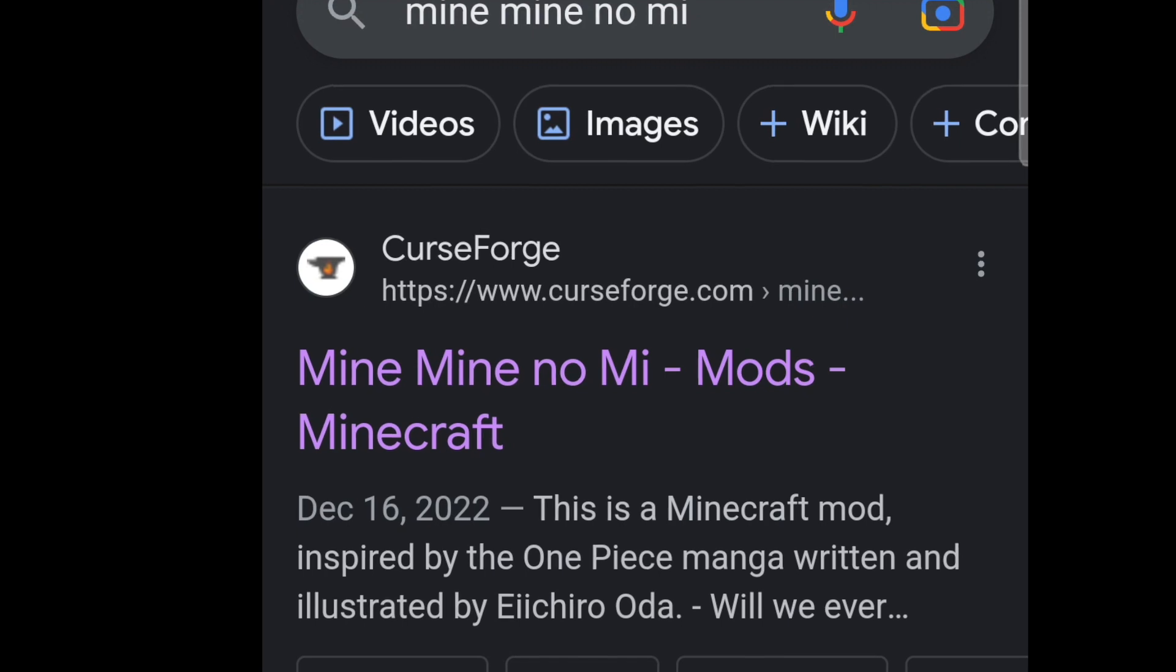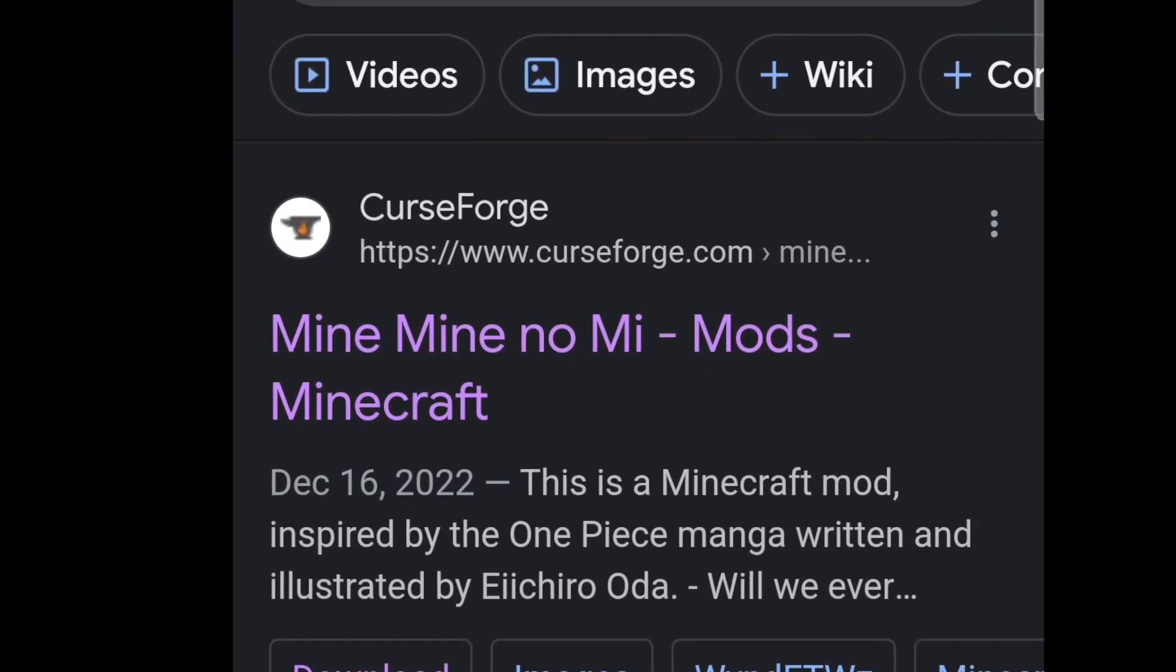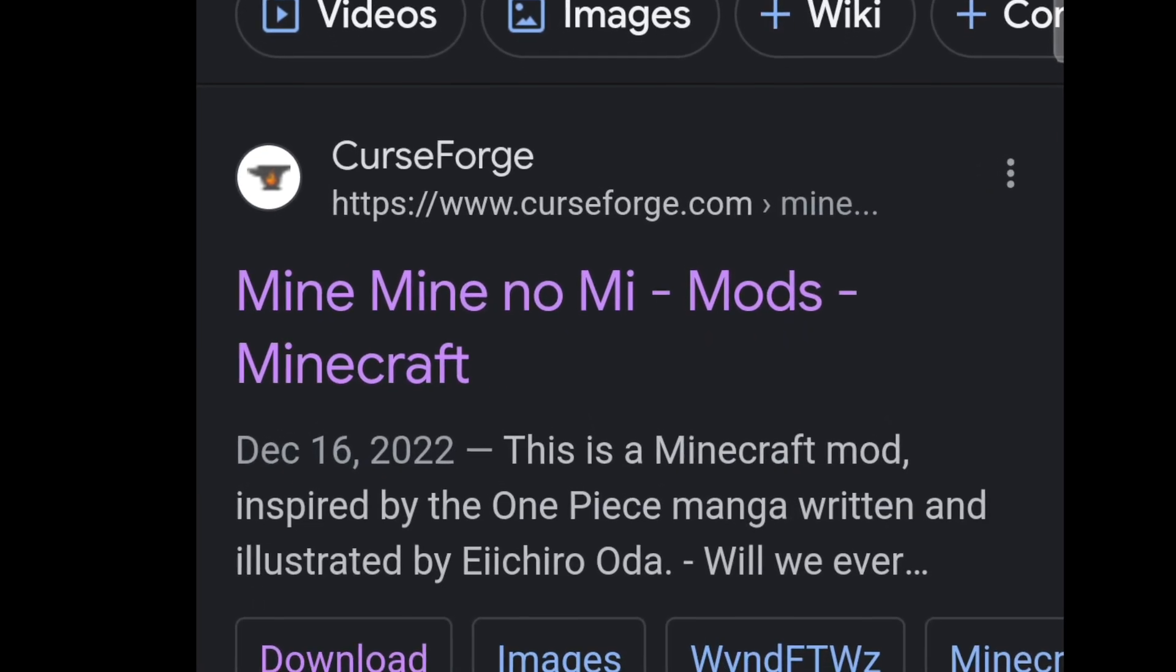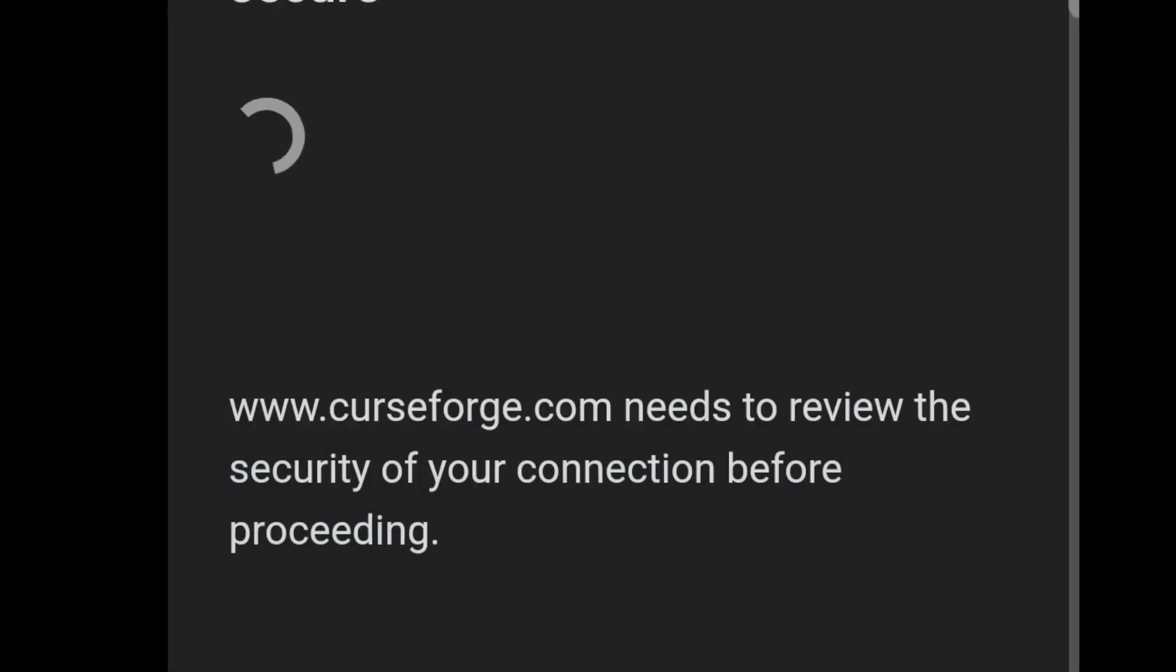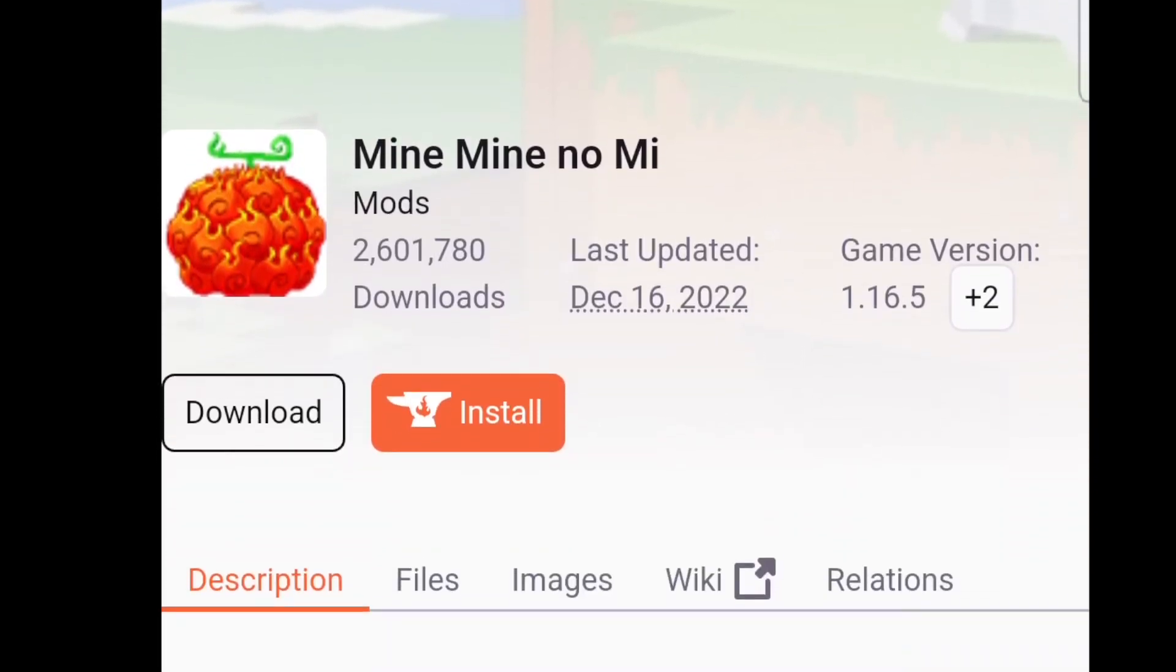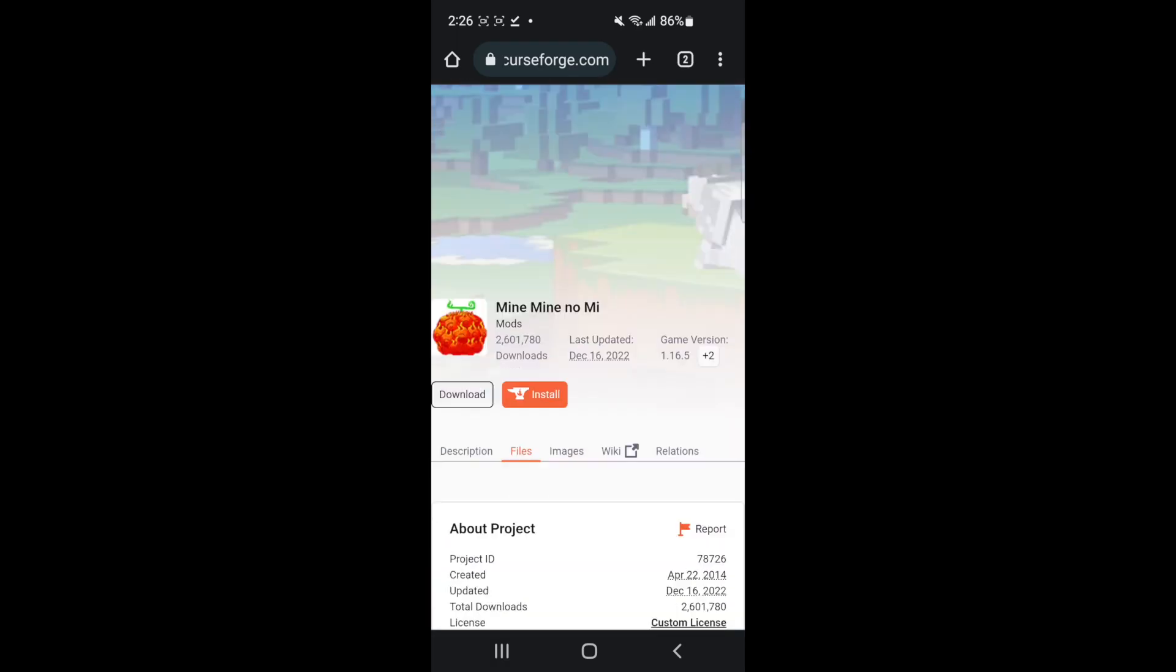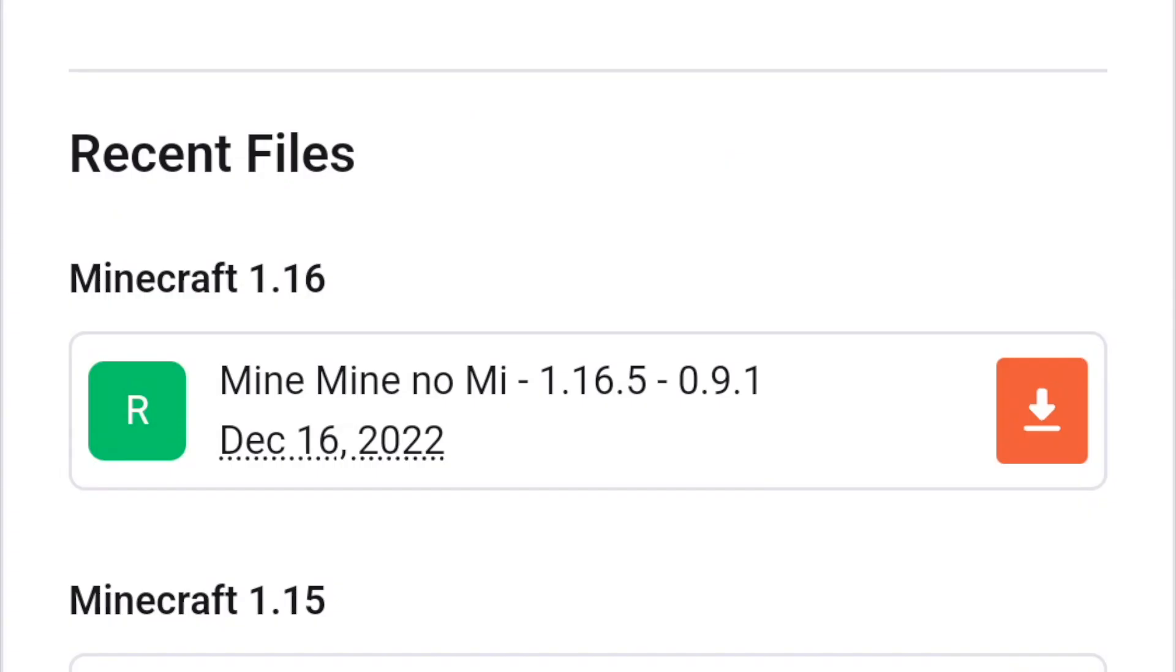Now, the next thing we need to do is go to Google and search Mine Mine no Mi, and go ahead and click this CurseForge link. And from here, you can go ahead and download the latest by clicking the Download button, or you can go to Files, and then go ahead and click the latest version.